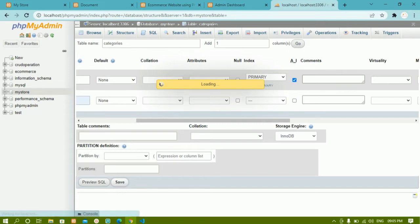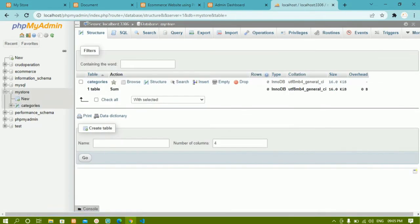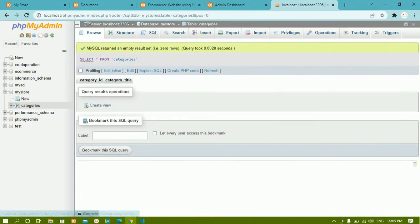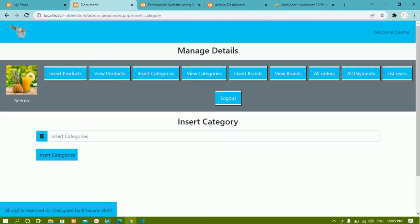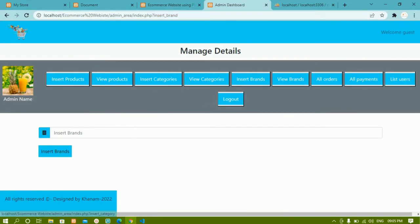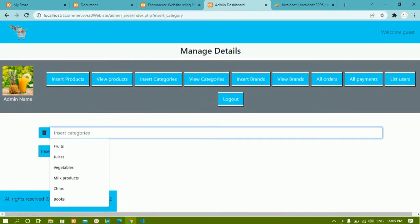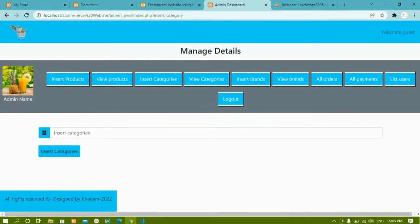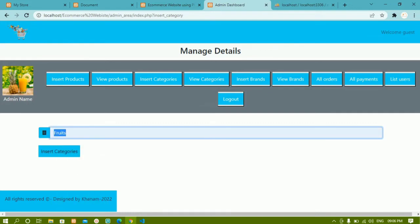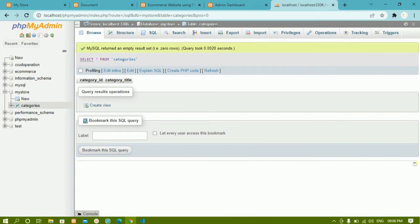Once done, I'll click Save. Our database is 'my_store' and we've created the categories table with two columns: category_id and category_title. Whenever the admin inserts a category and clicks the insert categories button, that value should be stored inside the category_title column of this table.